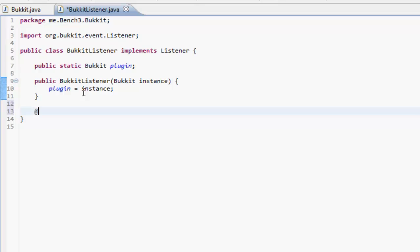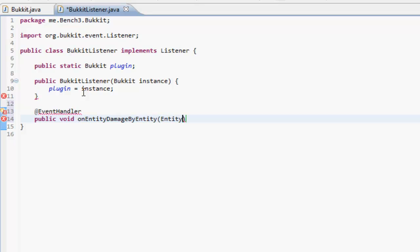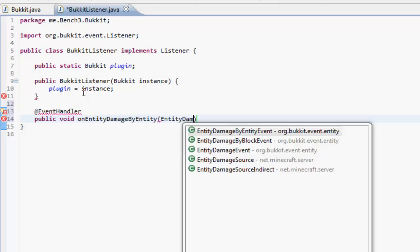We're gonna make a new event handler. This void, so we make a public void and it's called on the EntityDamageByEntityEvent. So in here we just put entity and then do control space.